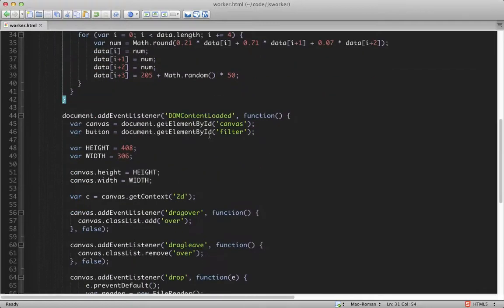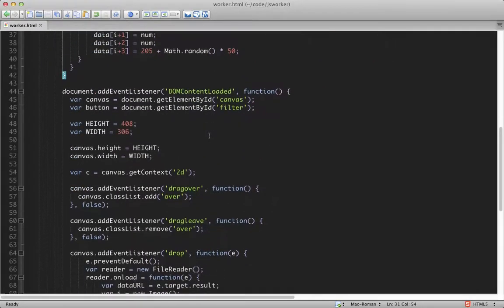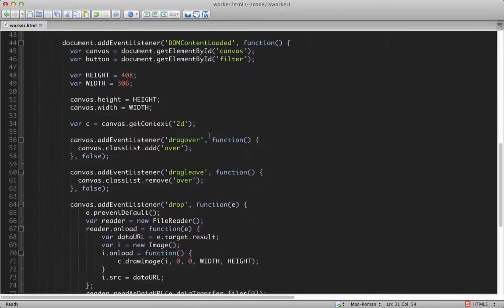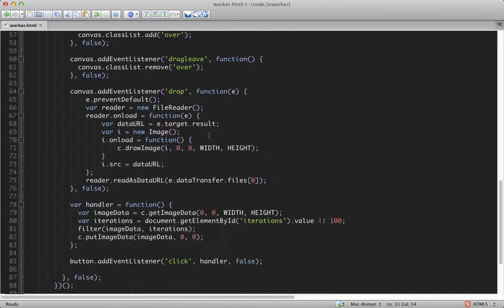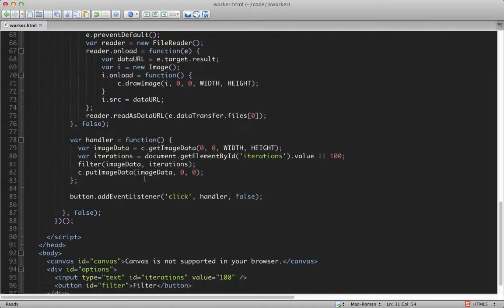I then have some setup code to handle the dragging and dropping of images into the application. And then down here, I have what we'll be working with. This is the handler for the button.